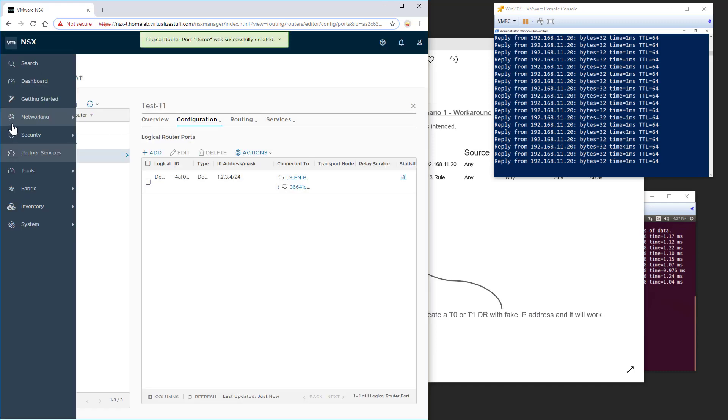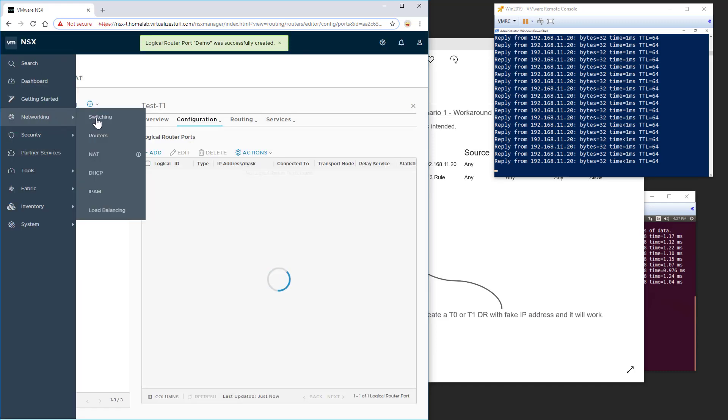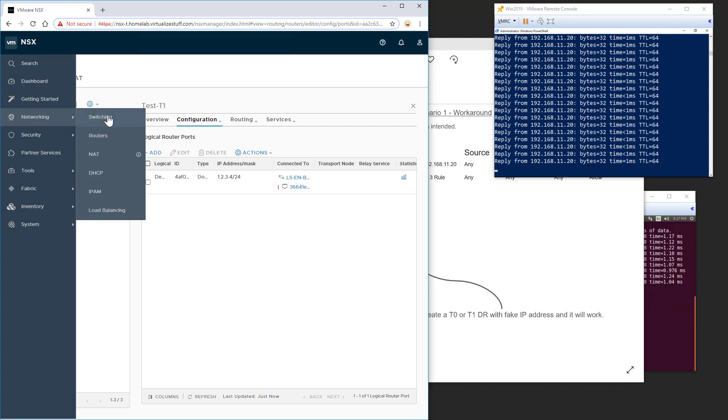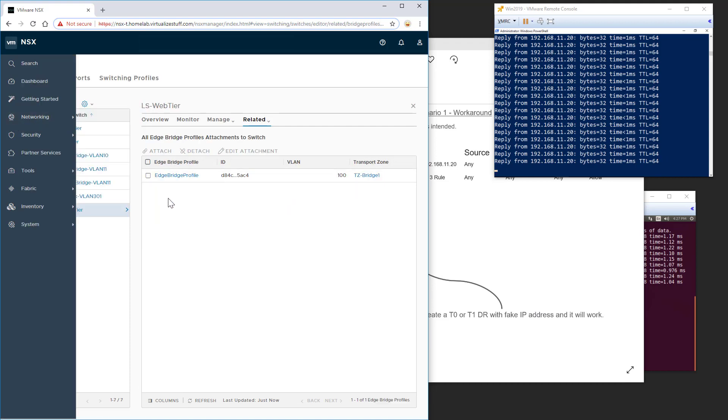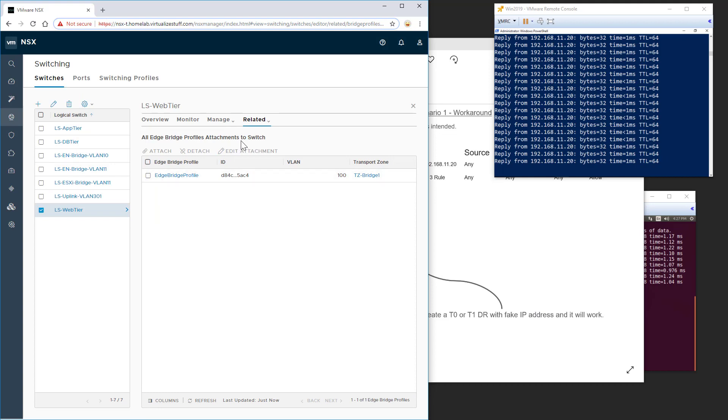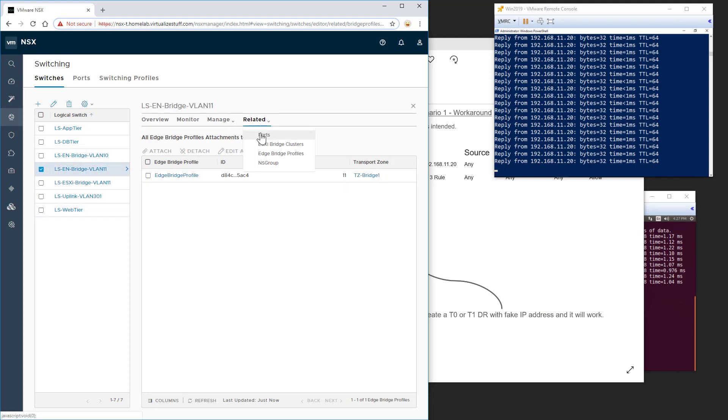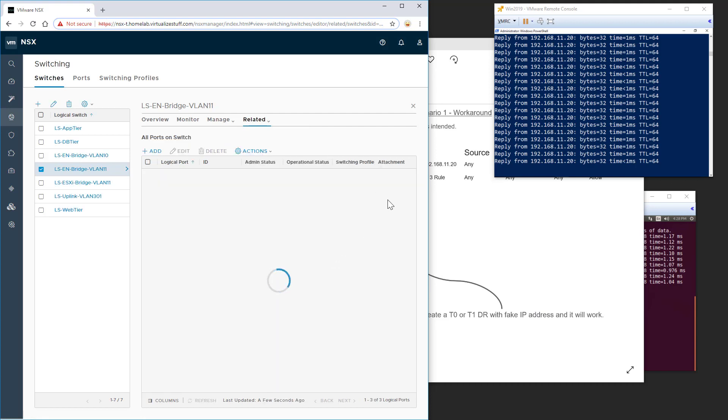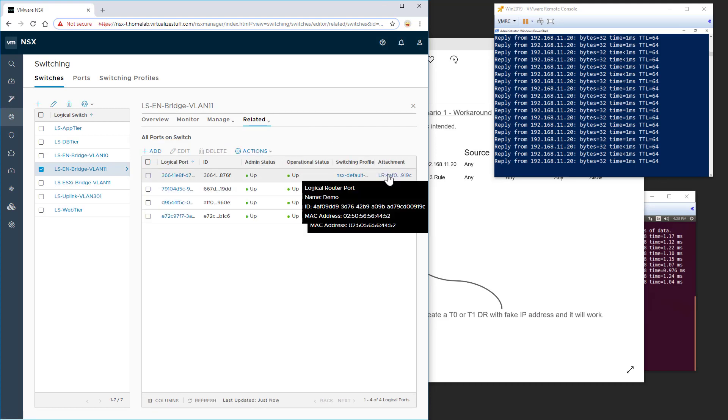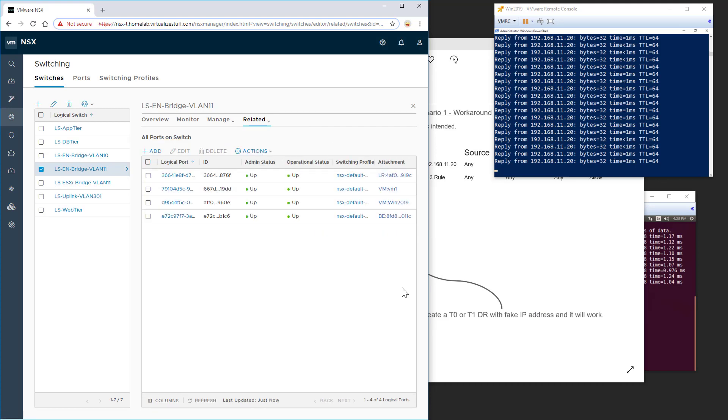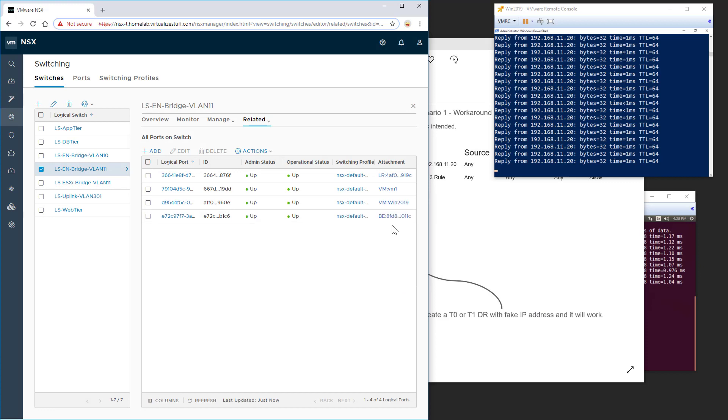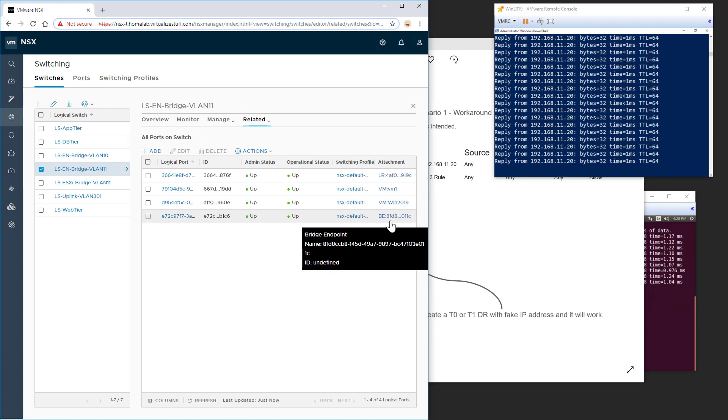So now if we go over to our logical switching. Switching. And we go to this logical switch. Go to ports. We should now have the logical router interface attached to it right there. As well as the win 2019. And then there's our bridge endpoint.